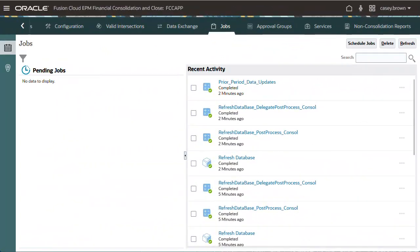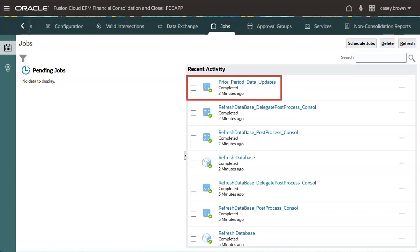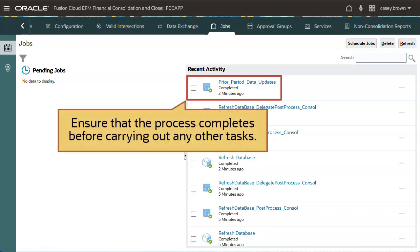After Enhanced Organization by Period has been enabled, check in the Jobs console that the Prior Period Data Updates process has completed. If this task has not completed fully, launch the task again from the Configuration screen. Ensure that the Prior Period Updates process completes before carrying out any other task.